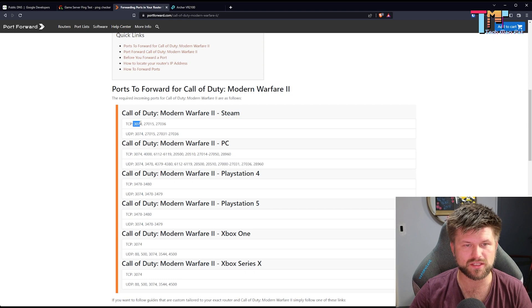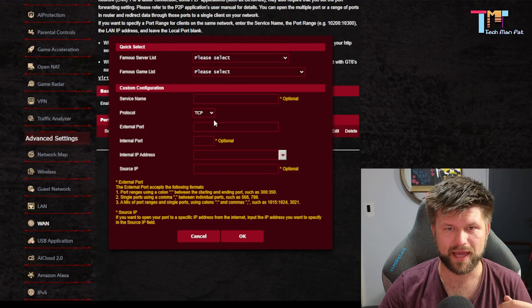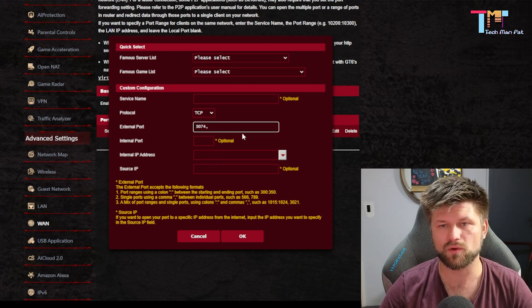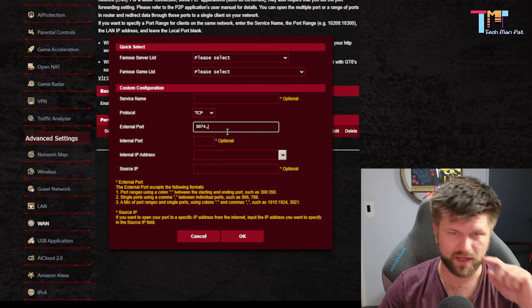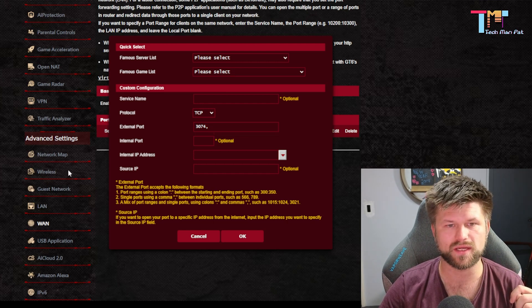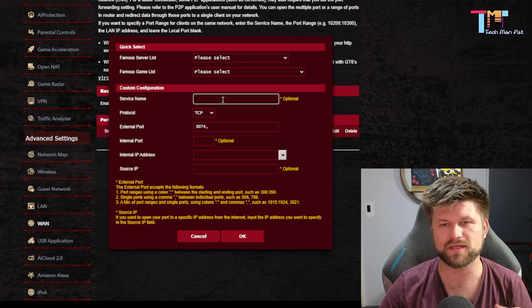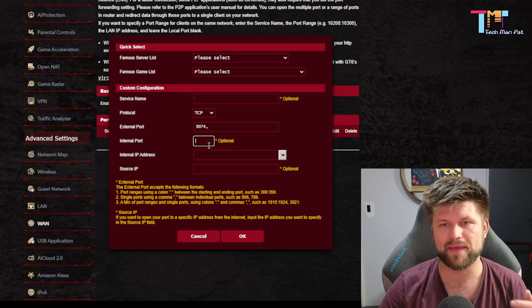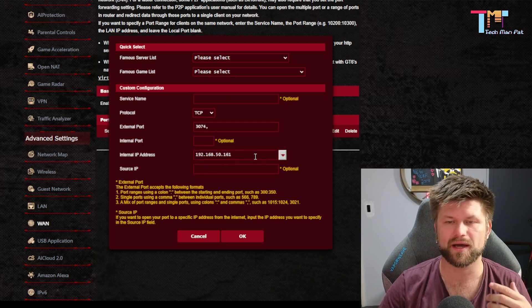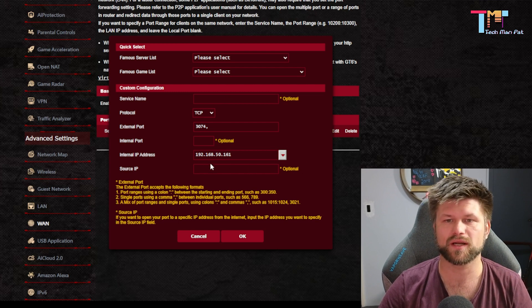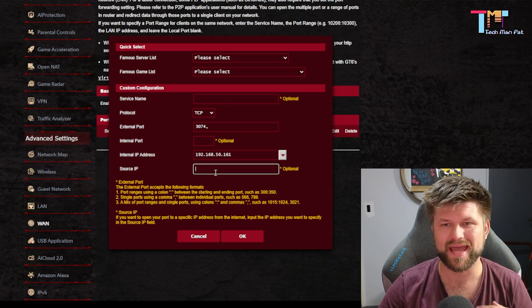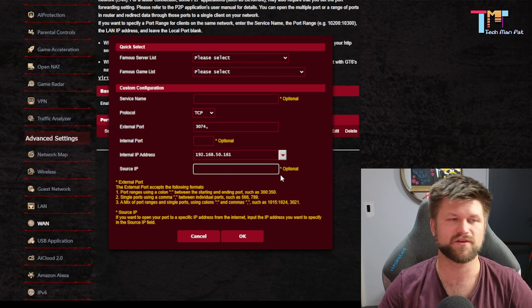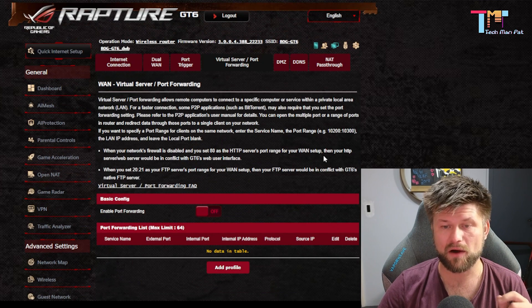So what you do is you grab this number right here, copy, and we go back to our ROG page here, and we're just basically going to put this external port in there, and the list of all the other ones, and set what protocol it is, and that's TCP originally, and we're going to call this Modern Warfare 2. And on the internal port, we just select the internal IP, which is my gaming machine, which is 192.168.50.161, and that is it. But you will have to manually add those, especially if you've got five or six games, you're going to have to do it manually.